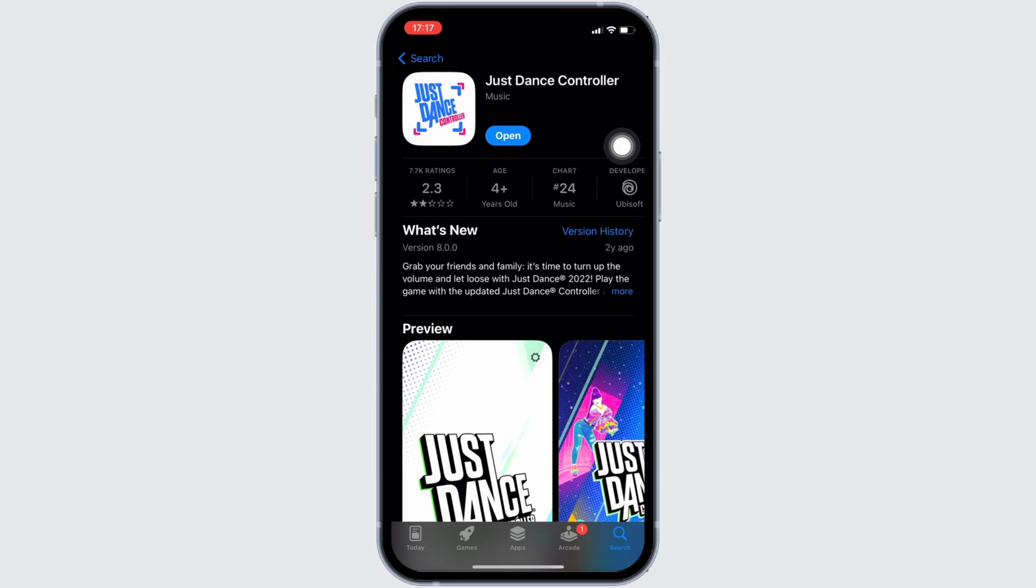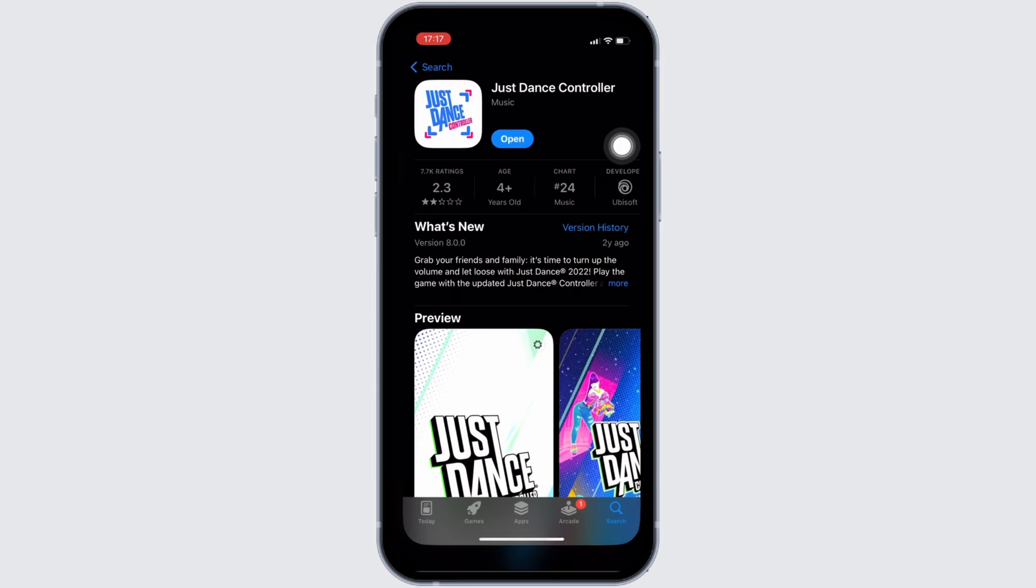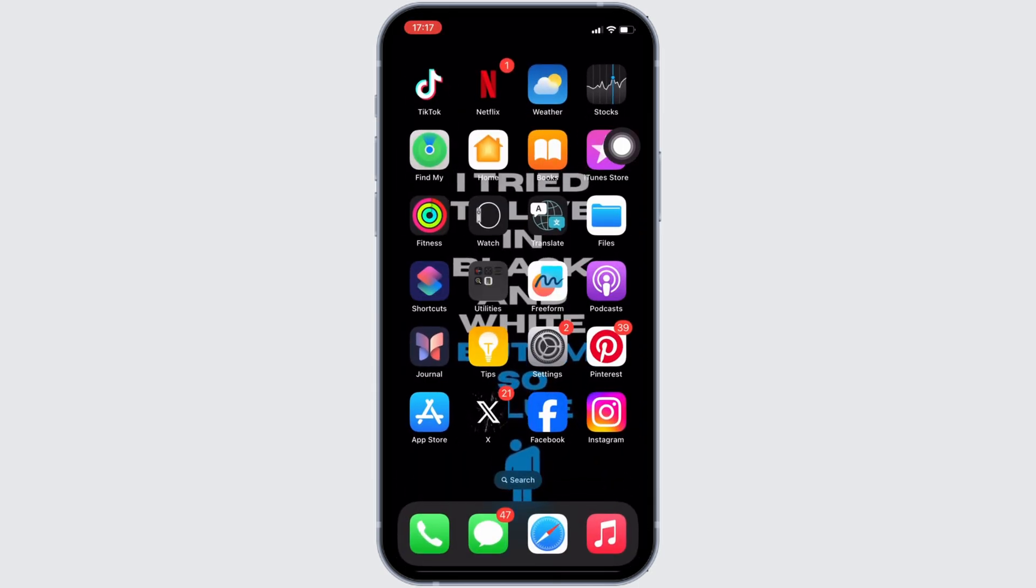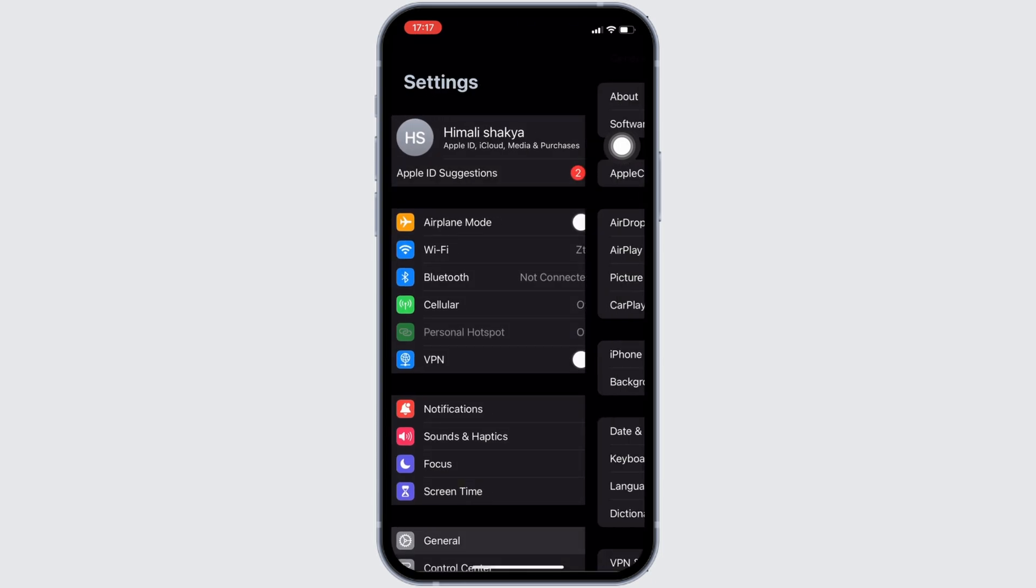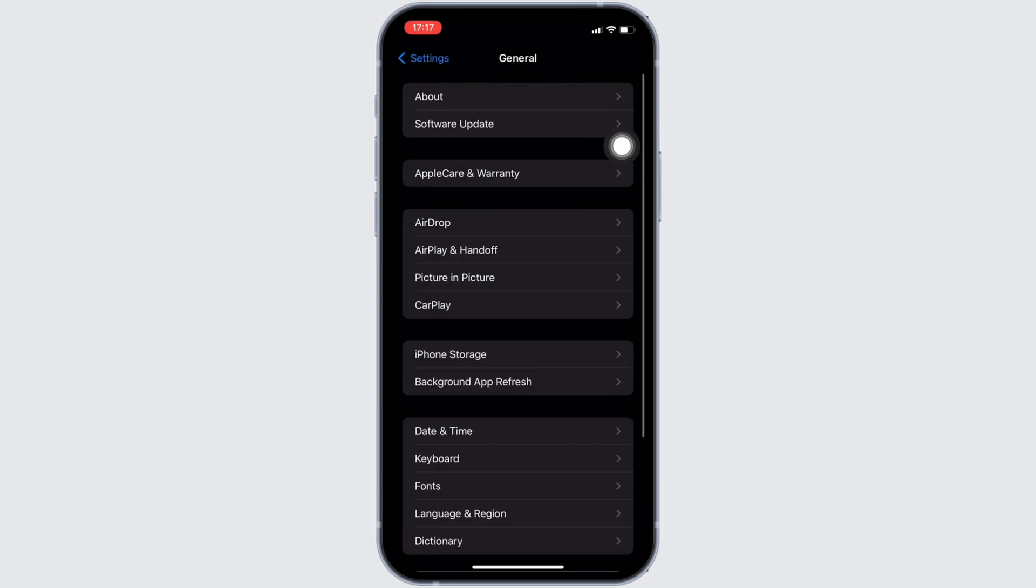Once you have the latest version of the app, now the next step you want to do is head over to the settings of your device. Move into General. Head over to iPhone Storage.